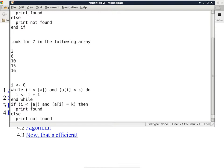How much does this optimization actually save? Assuming an array of 20 items and the search value is evenly distributed — not always small or always large — on average this optimization saves about one half of the comparisons. Not bad for one small change.